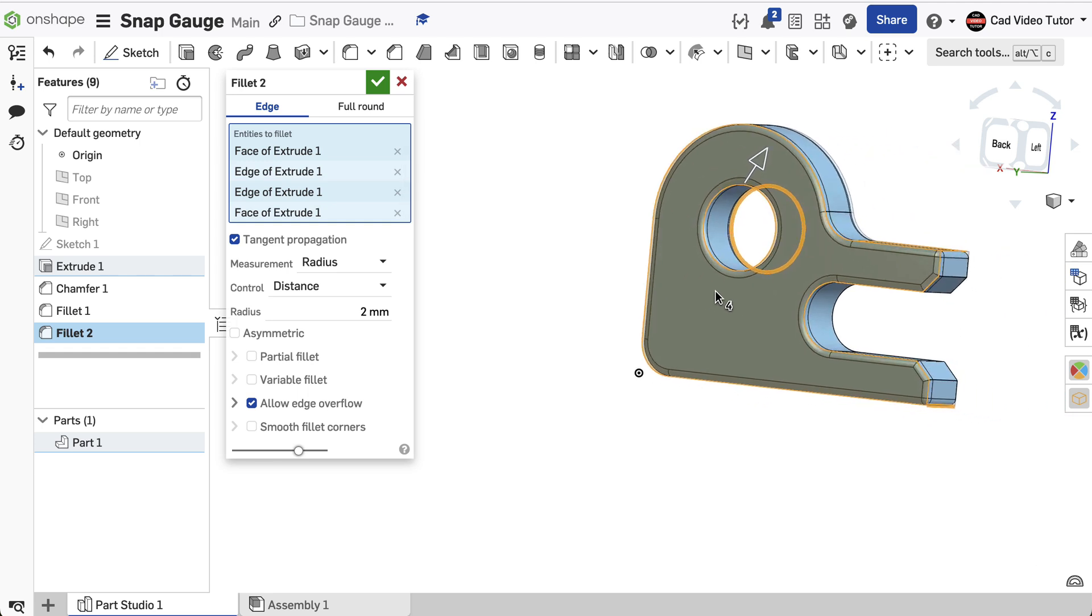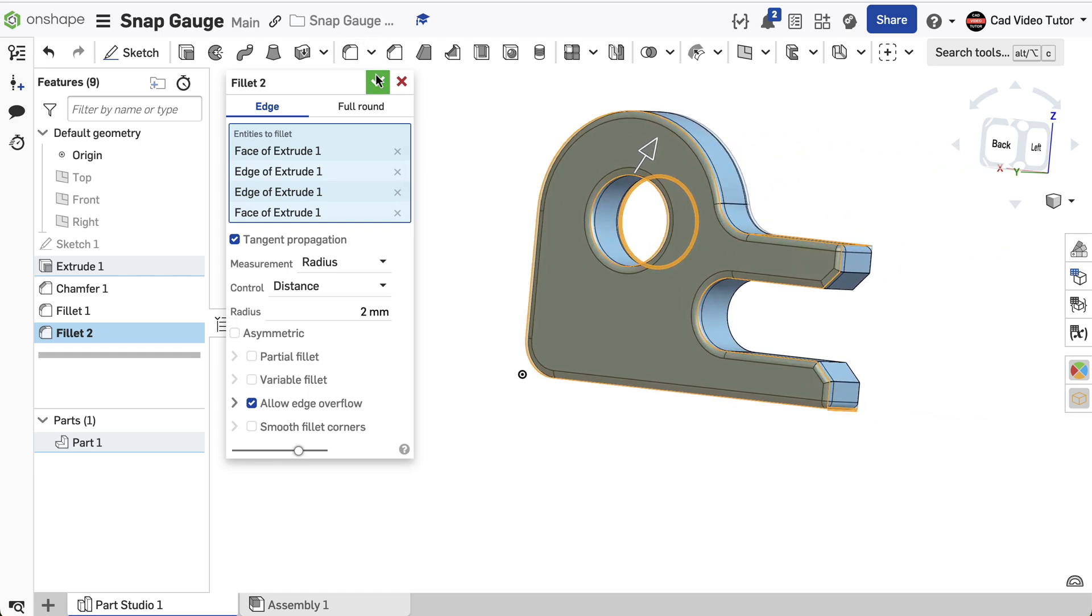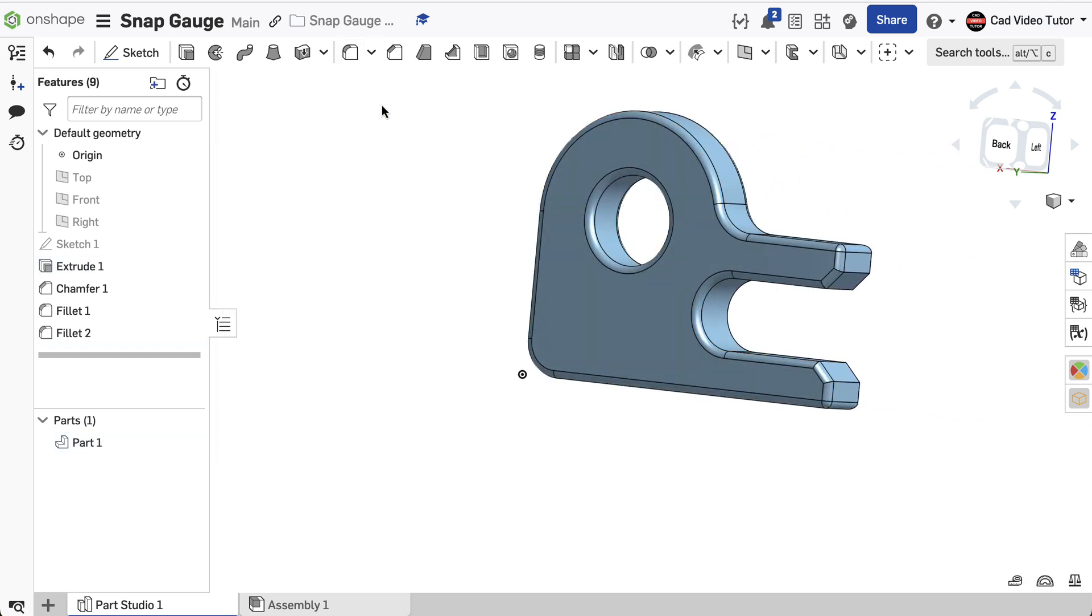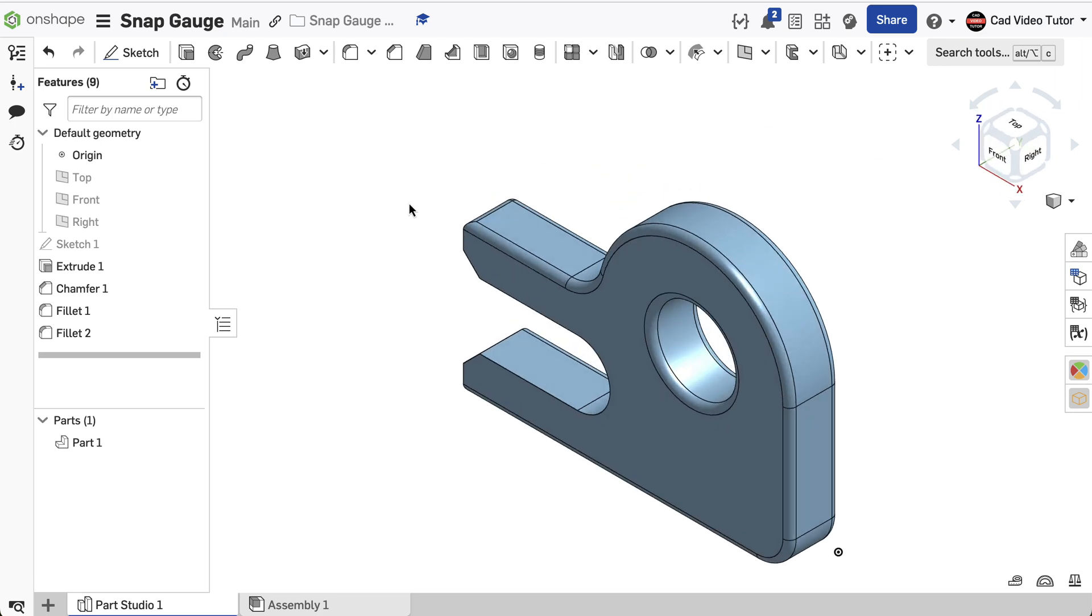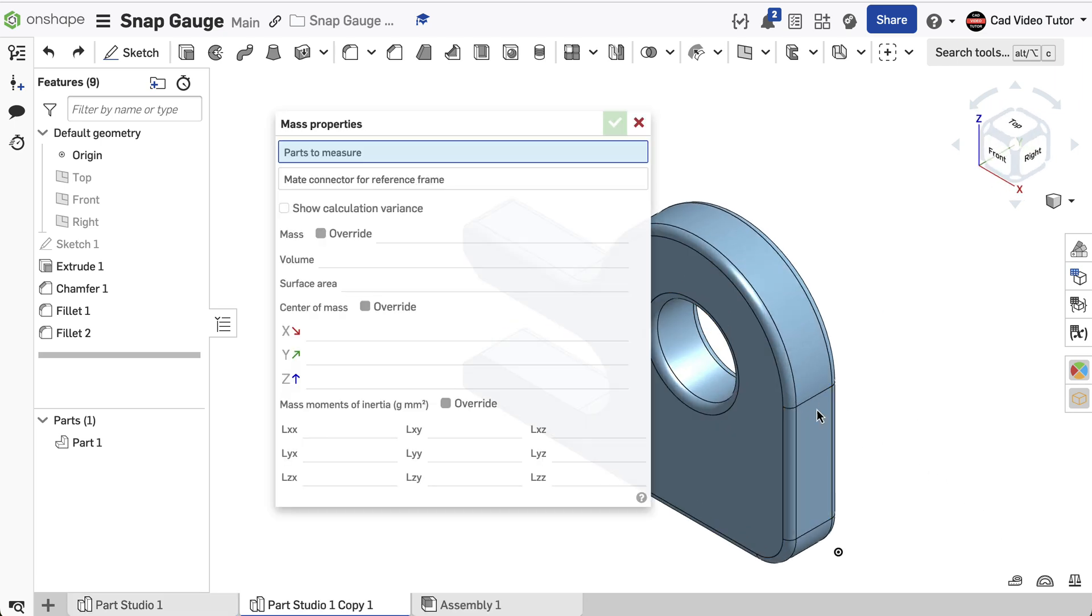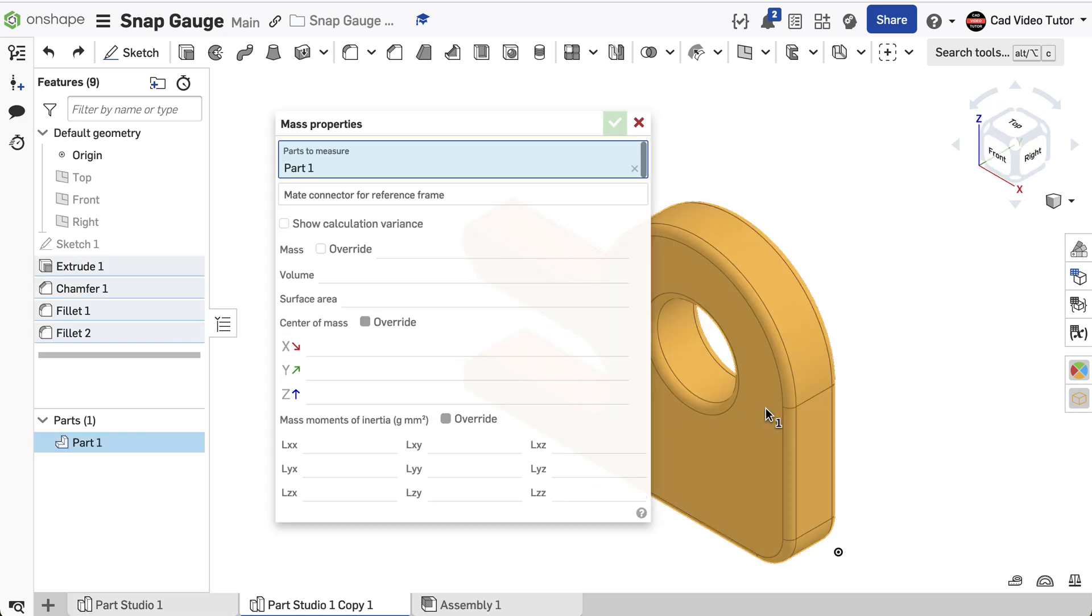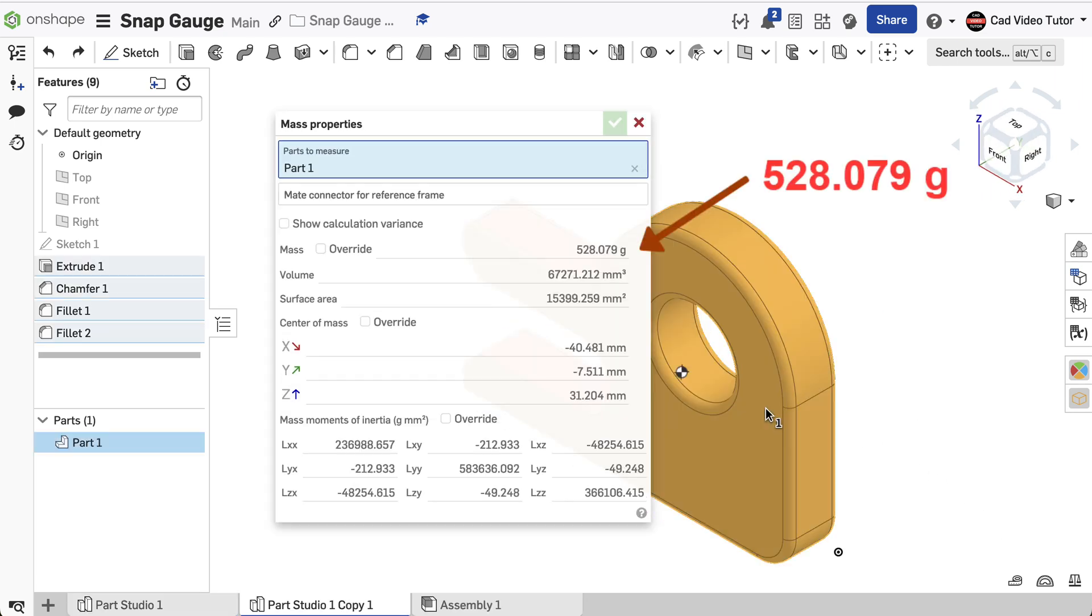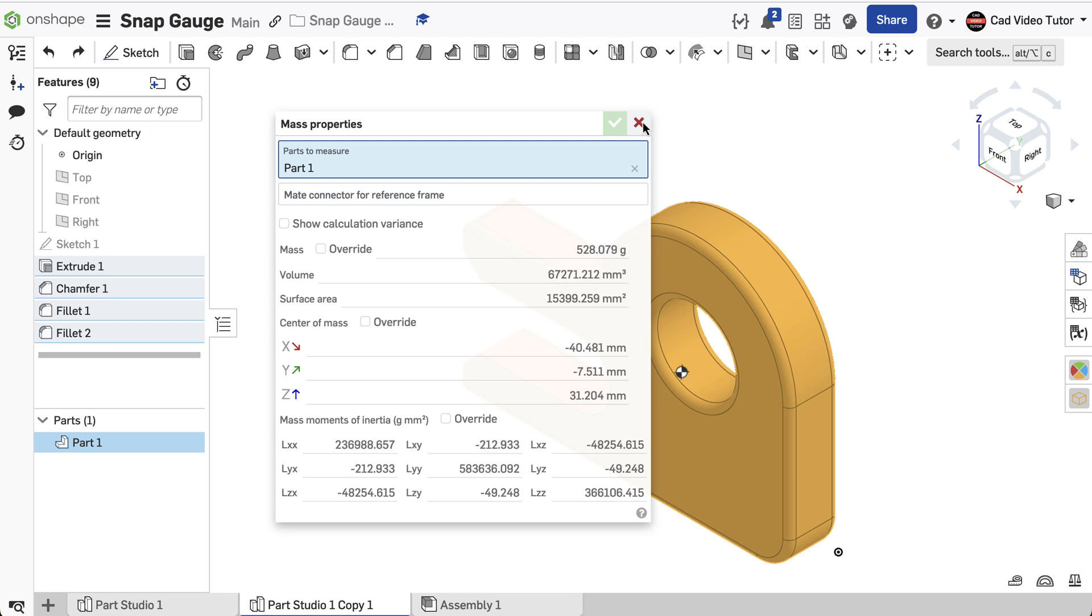End the command. With the revisions complete, let's check the mass properties now. It should be 528.079 grams. If your result matches this, you have revised the part accurately.